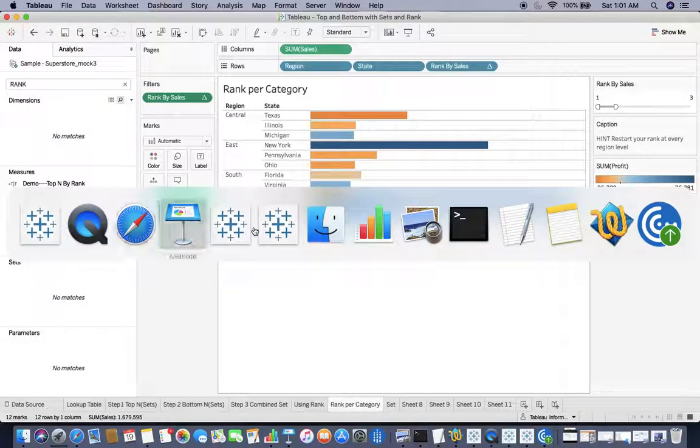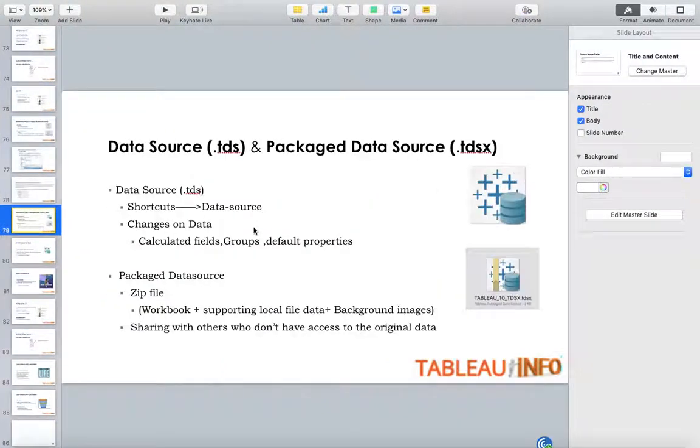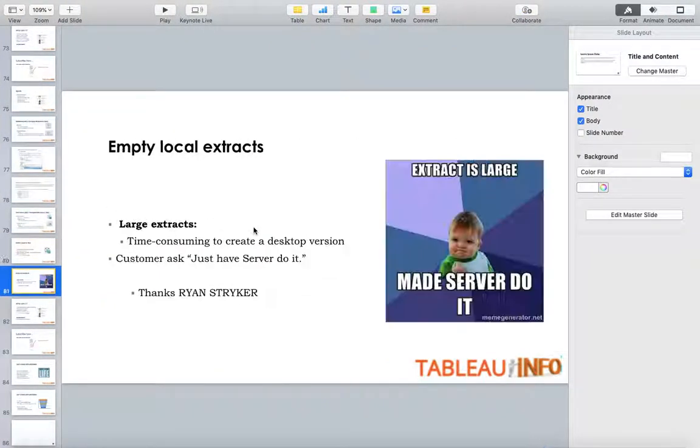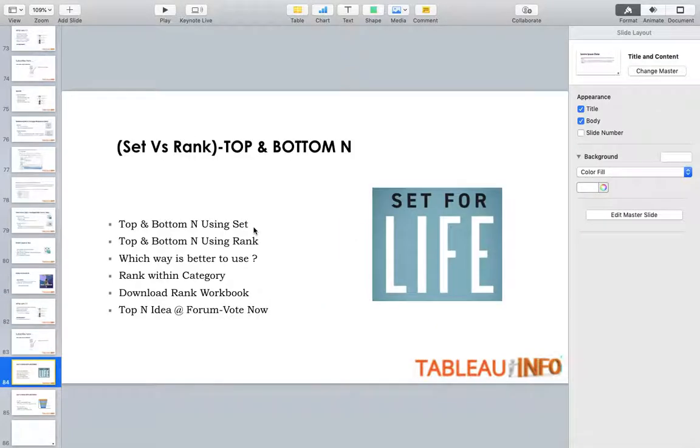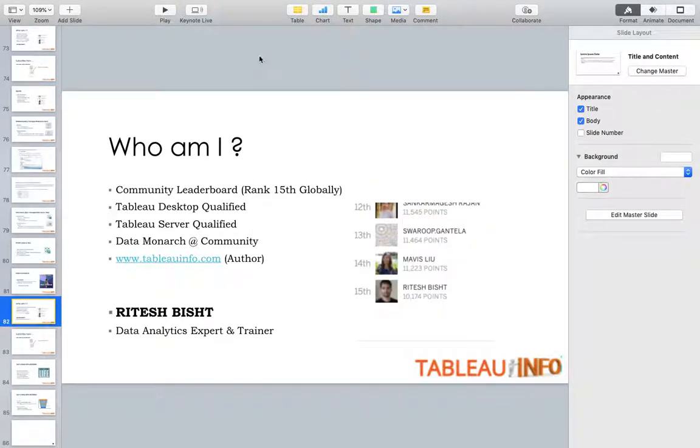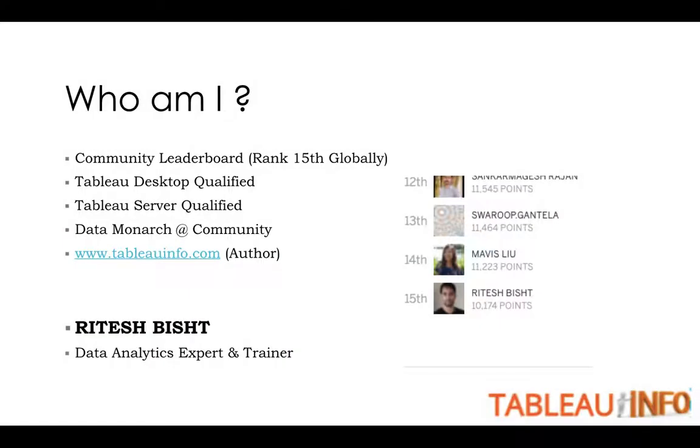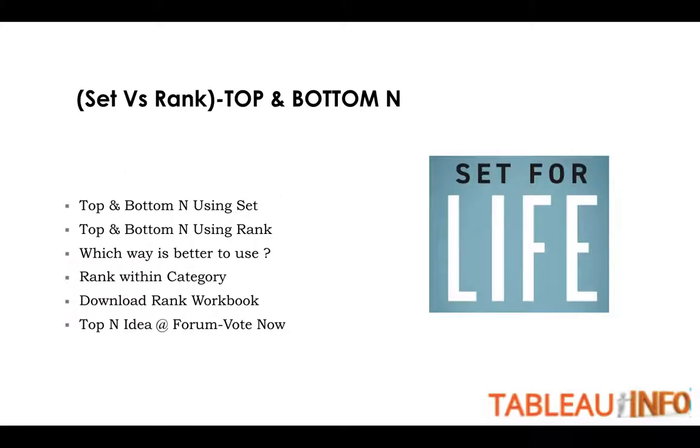Welcome everyone to tableauinfo.com. Today we are going to talk about SET versus RANK. Do subscribe to my channel if you have not already subscribed. Don't miss to hit the bell icon. Today we're going to talk about top and bottom N using SET and top and bottom N using RANK.